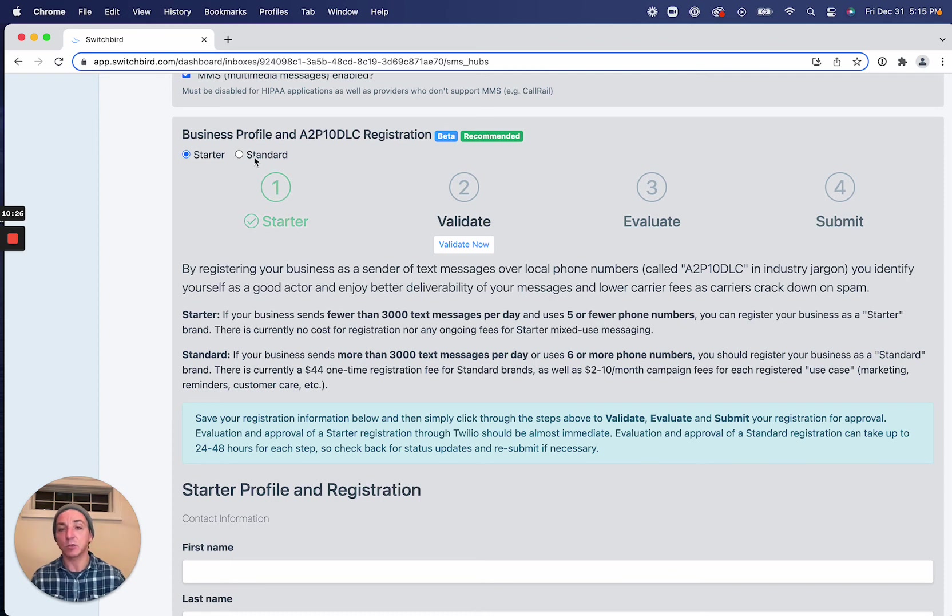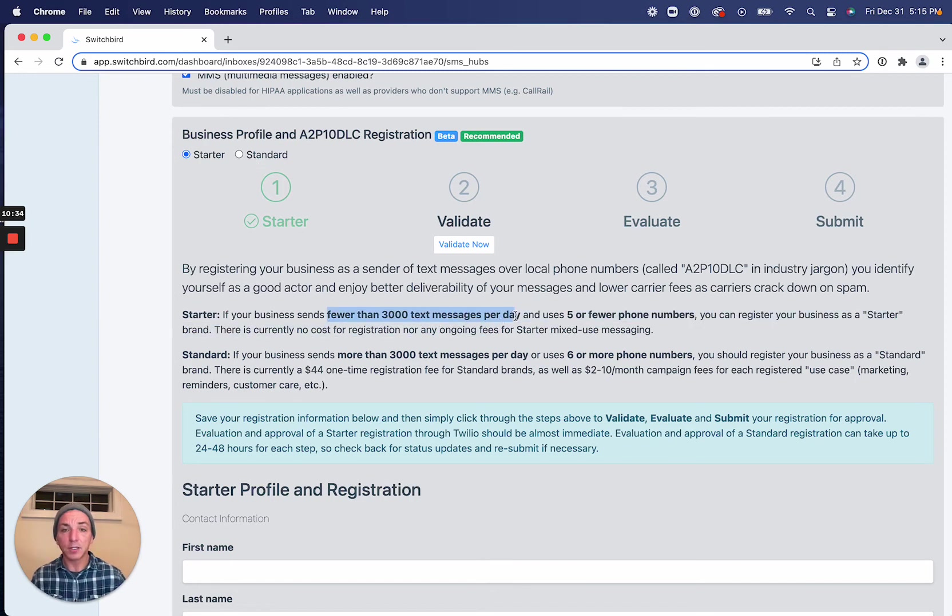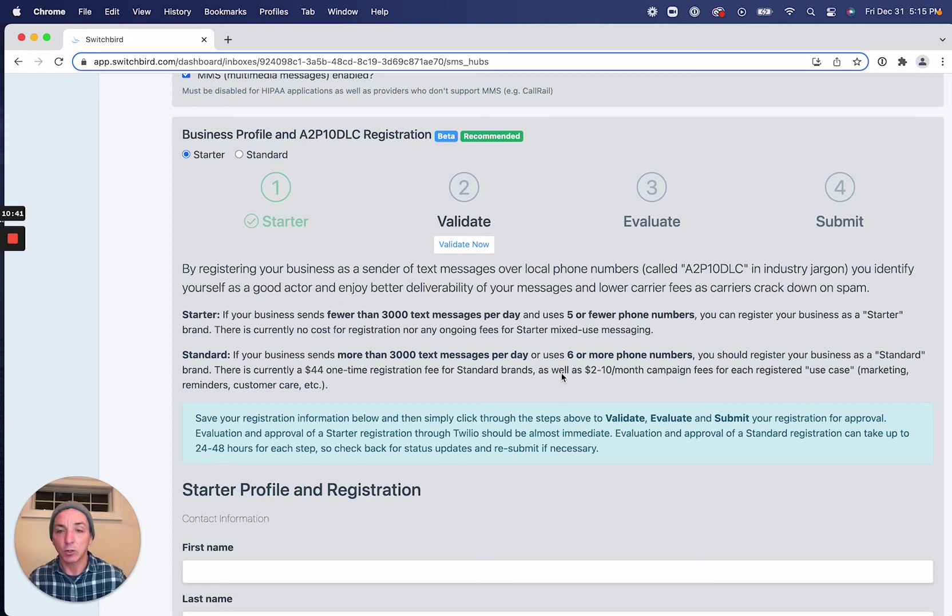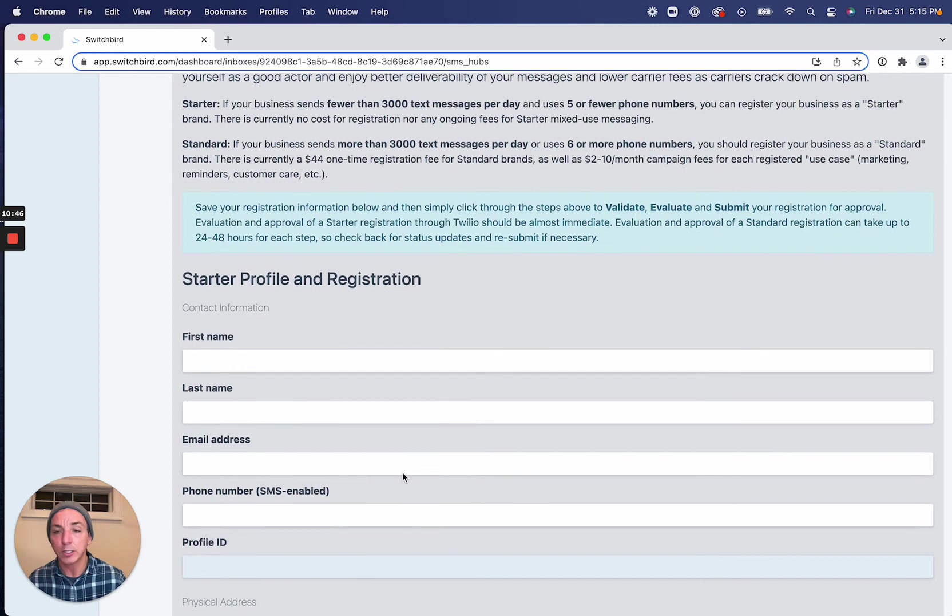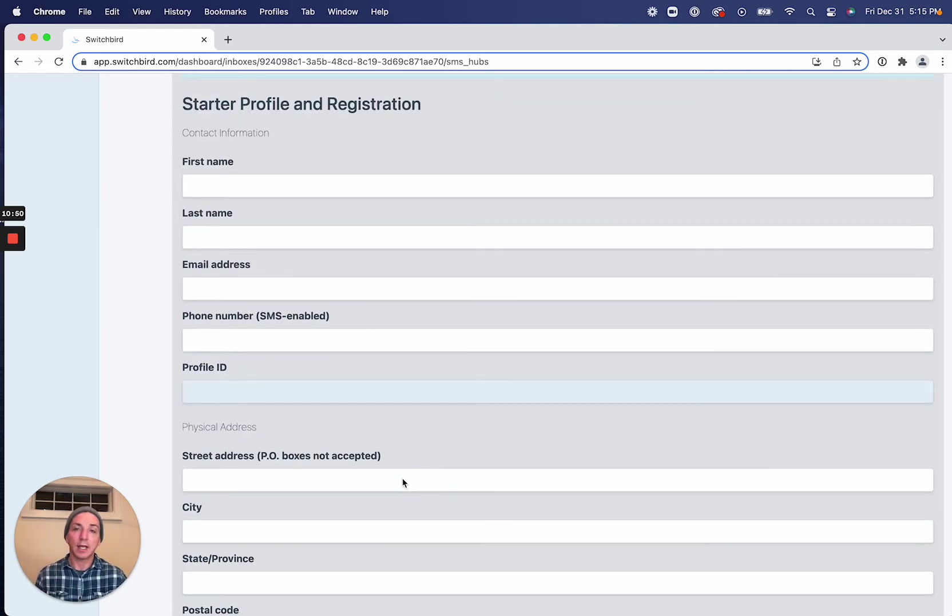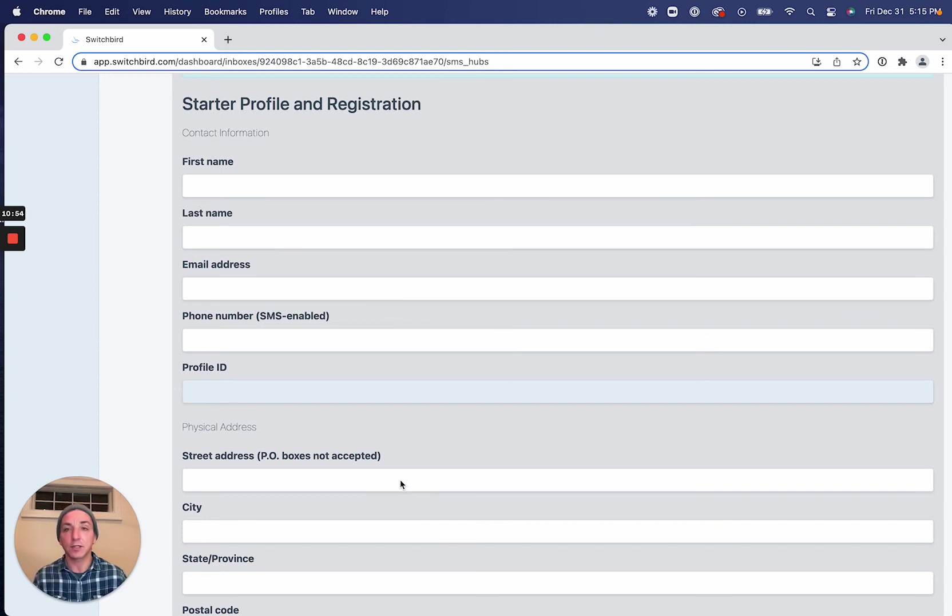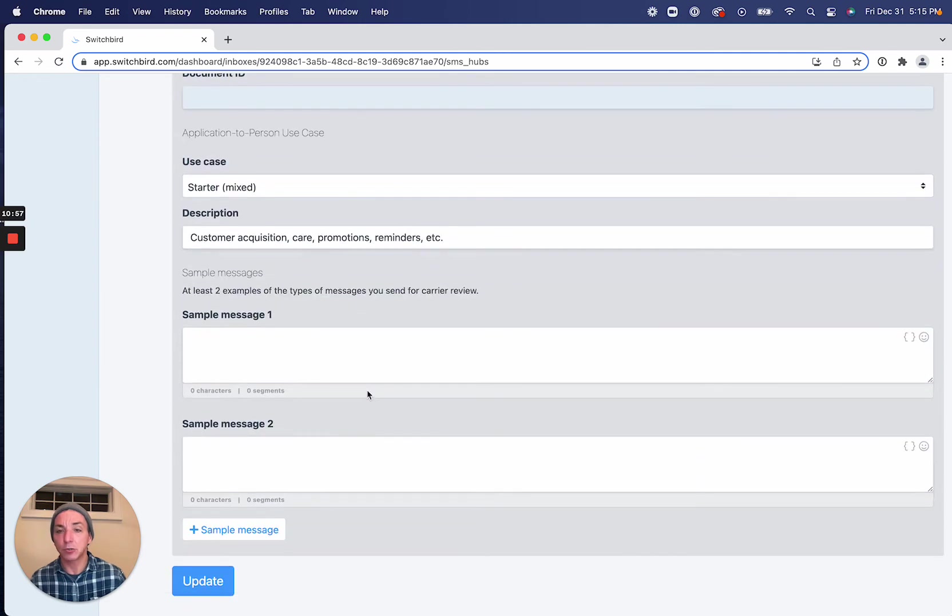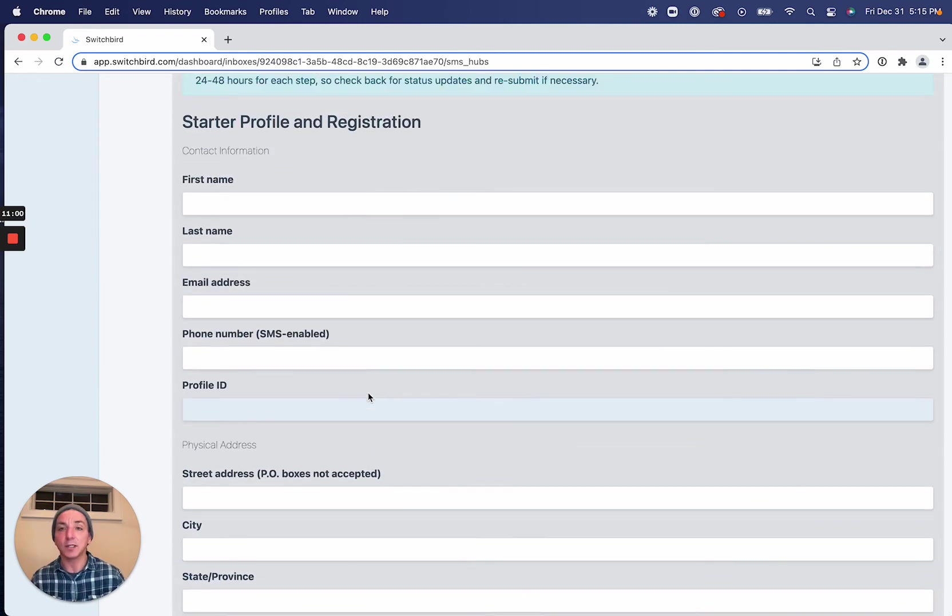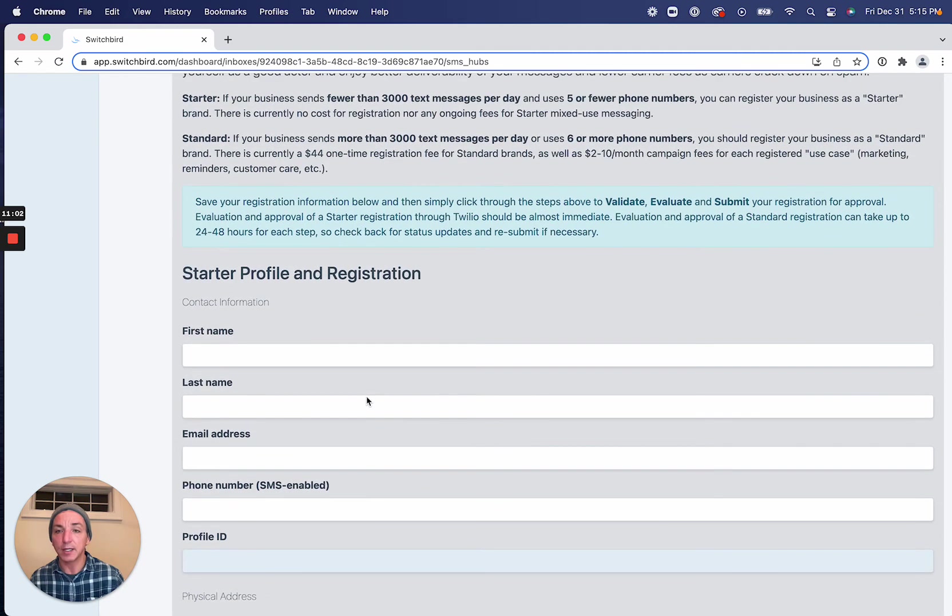So are you a starter or standard brand? This is where those thresholds come into play. If you're sending fewer than 3,000 messages per day and use five or fewer phone numbers, then you are a starter brand. And if you're not, you're a standard brand. Starter brand registration is the simplest. Standard brand will ask you for a few more specifics, like tax ID, for example. But we'll just go through the starter brand registration because that's instantaneous. And then we can always expand to a standard brand down the road.